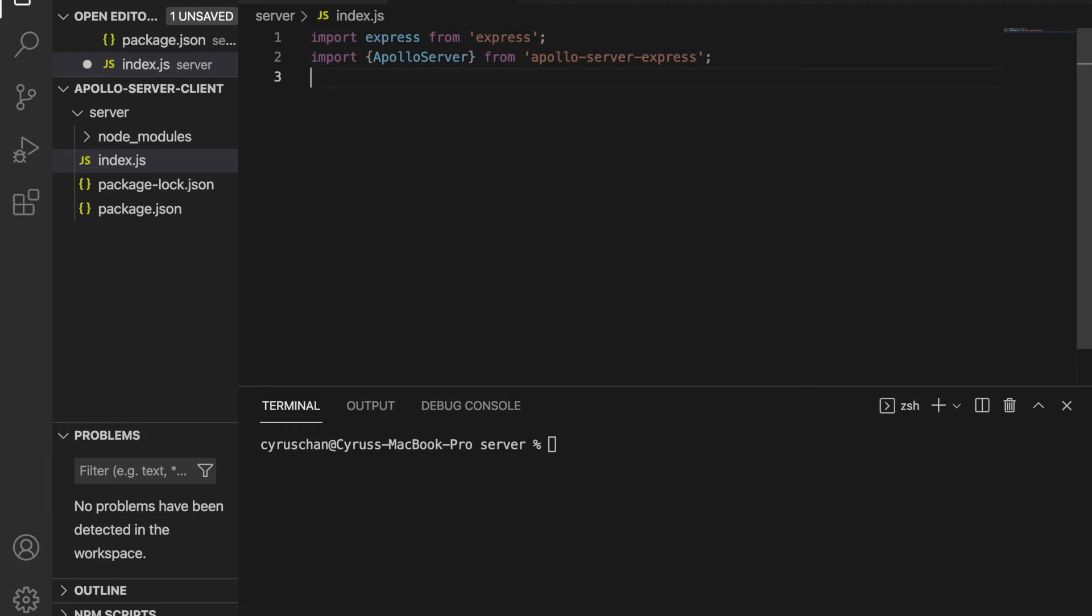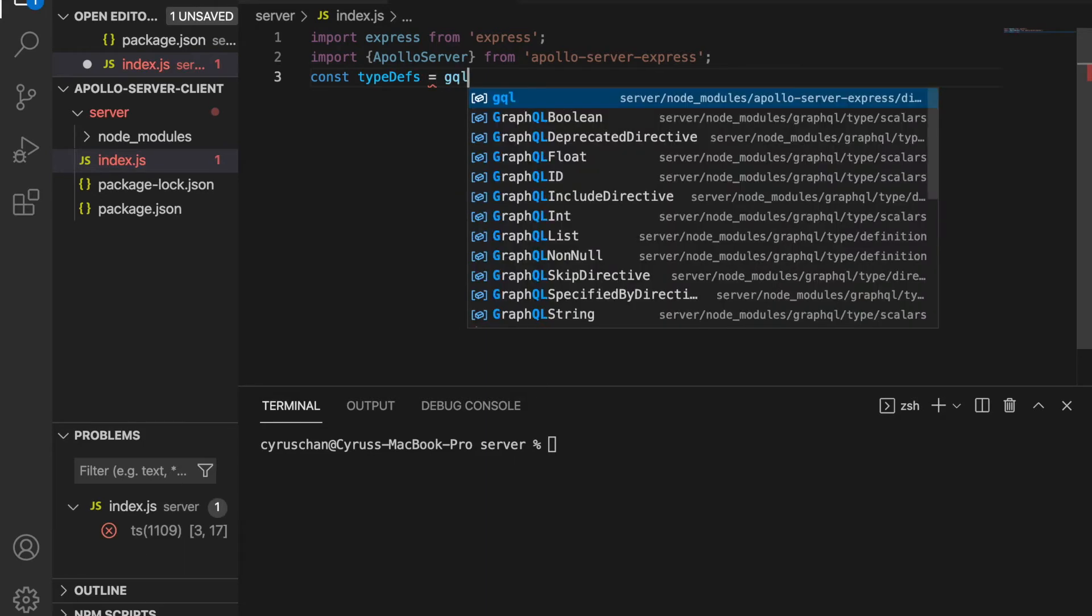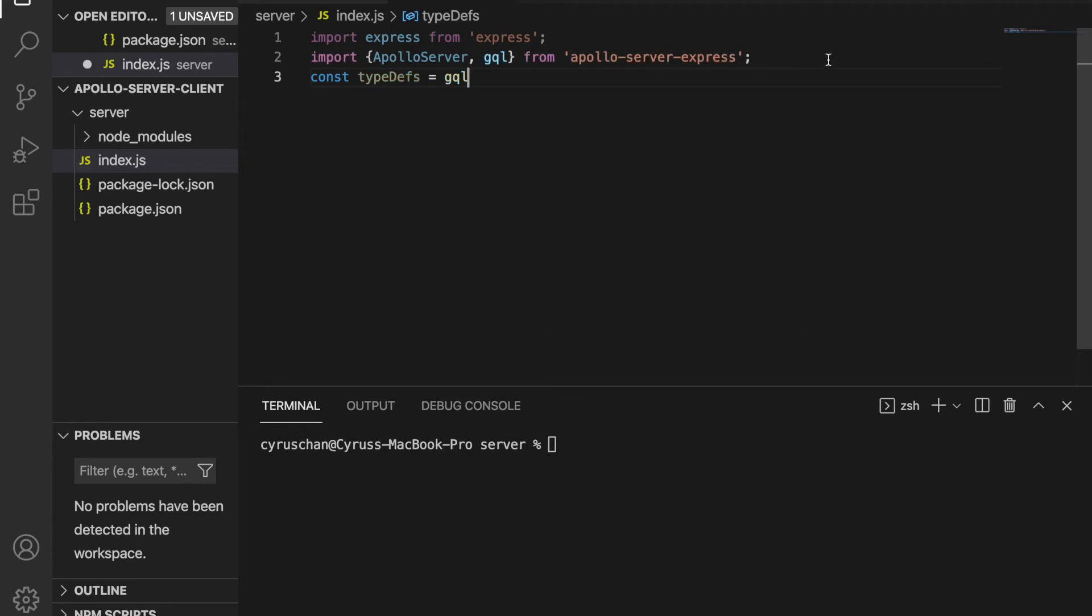And we create a very simple query. So we type const typeDefs = gql, and we should import this gql from the Apollo server express.